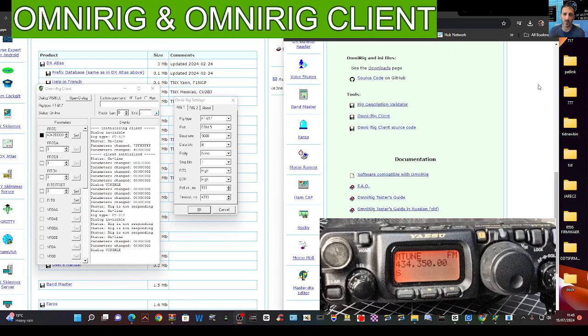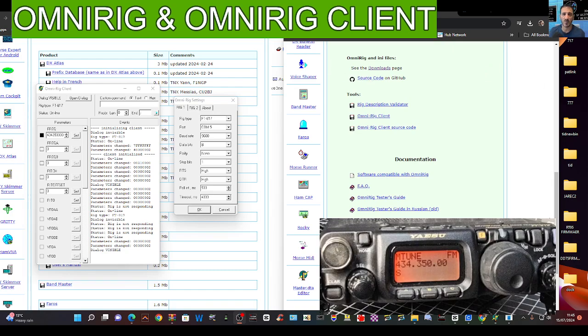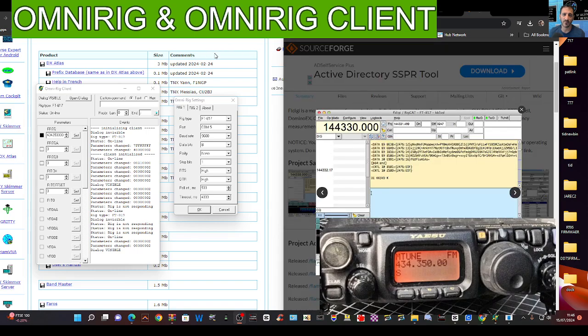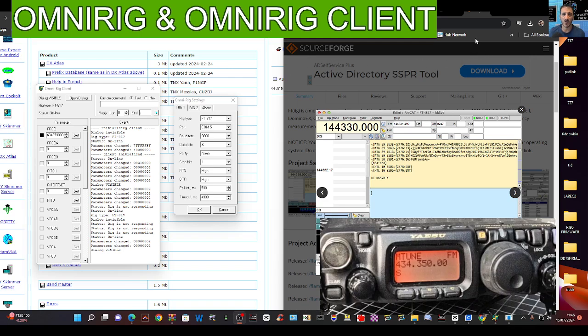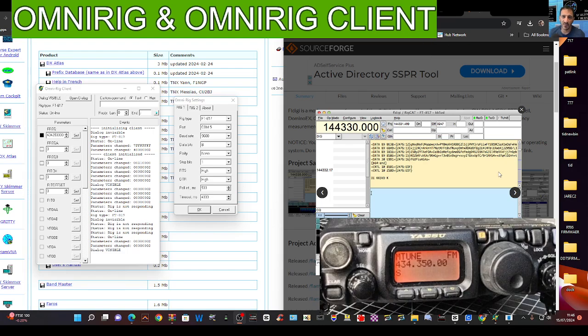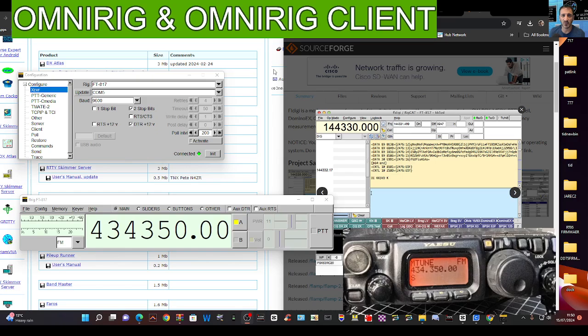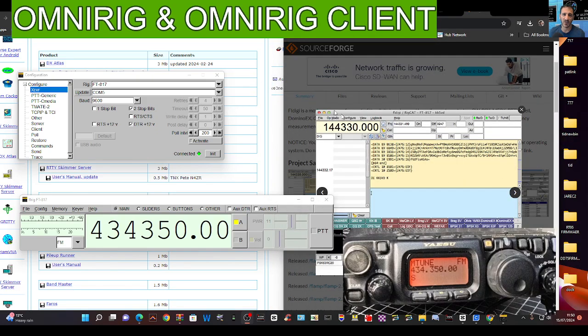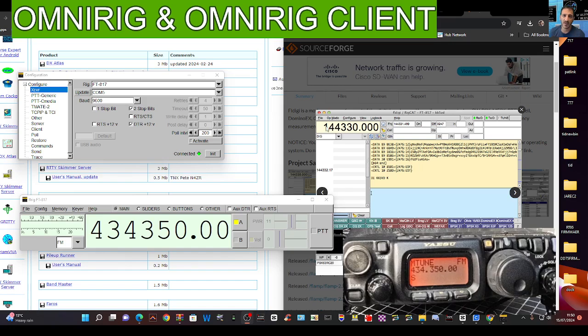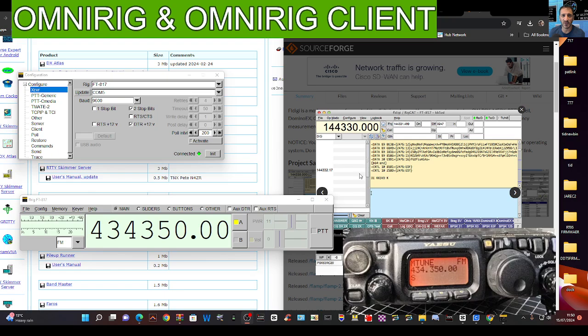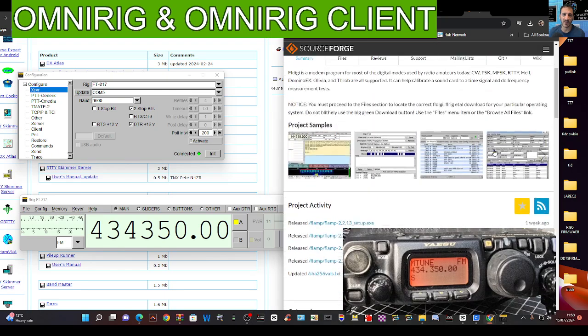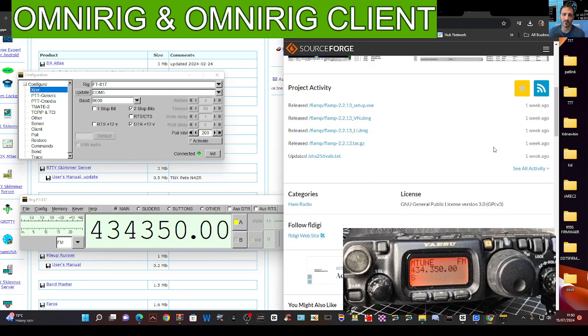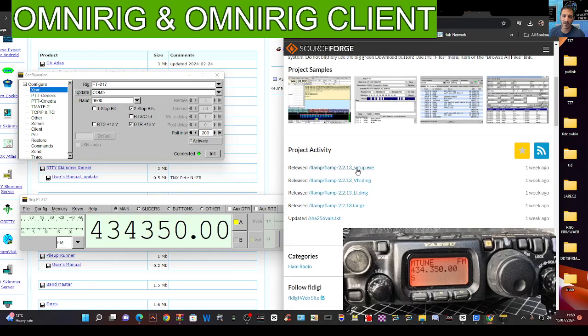There is another program called FLRig that does a very similar thing. Actually looks like this, it's quite a sophisticated advanced program and it's free. And it works in a very similar way. Again, you need the right cable, you need the right settings. So let's just show you that one working just for fun while we're here. So you can download it at a link called SourceForge. Just download FL Digi, okay. I'll put the link in. Click and run, and I've already booted mine up.